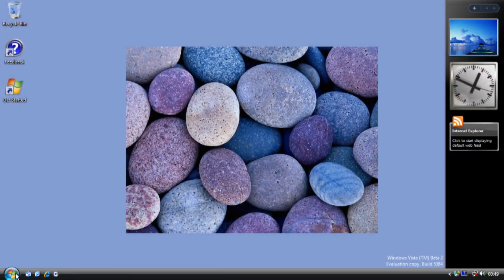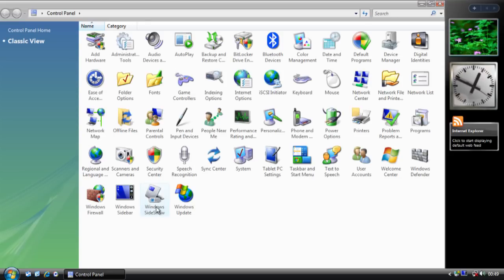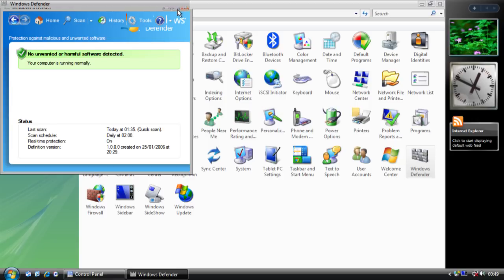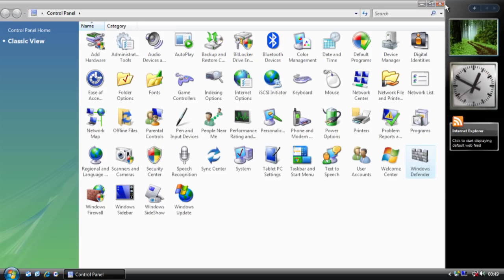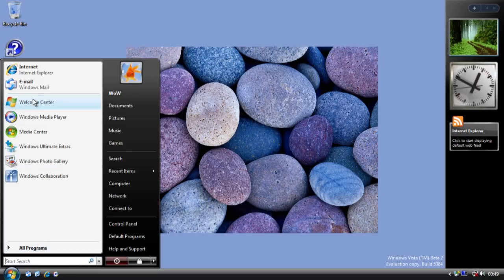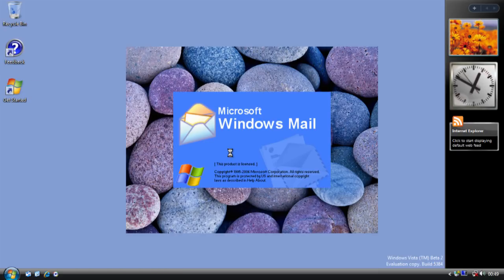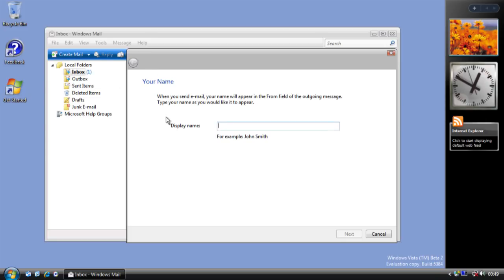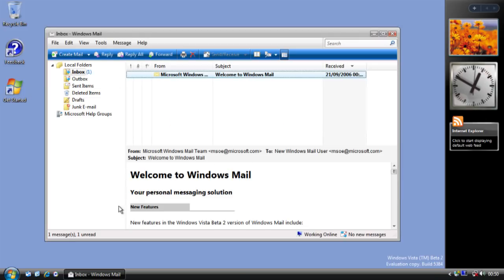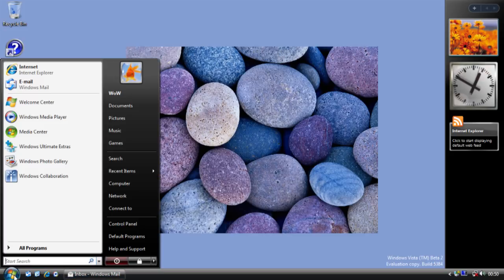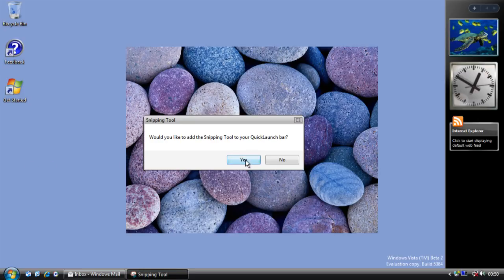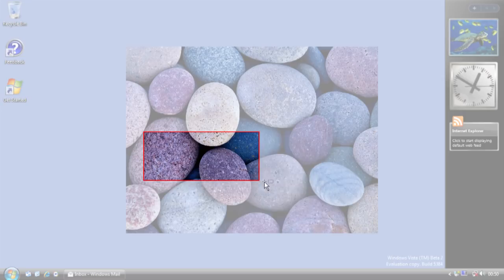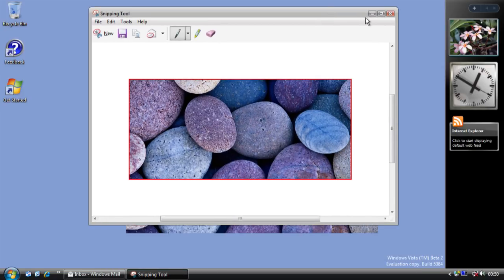This build also includes Windows Defender. Defender had been present before this build, but was known as Windows Anti-Malware previously. By Beta 2 it now has its final name of Windows Defender. Another change is that Outlook Express has been renamed to Windows Mail. We also now have in Accessories a new Snipping Tool, which made it into Vista and is pretty much the same in Windows 7, with a few new updates in Windows 10.